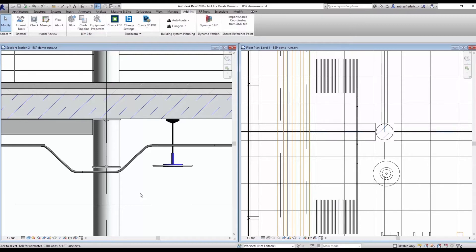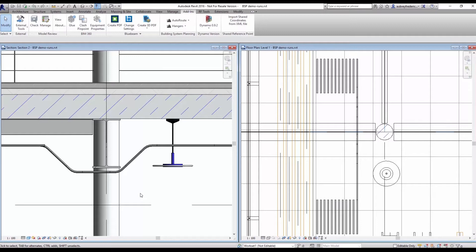So when you have AutoRouted a couple of runs and it has avoided obstructions in its path, the model constantly changes throughout the coordination process. So things that were an obstruction before may move or reduce in size or may not even be in the model anymore.